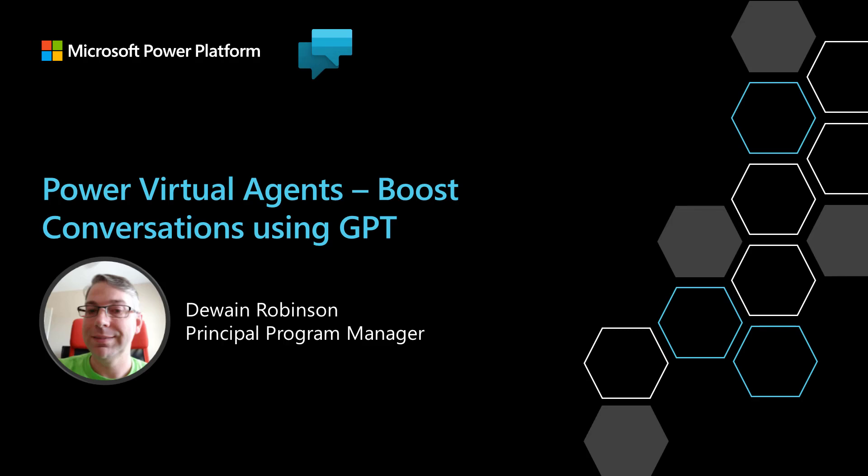Hello, my name is Dwayne Robinson. I'm a Principal Program Manager for Microsoft, and I'm going to walk you through the new Boost Conversations using GPT feature.